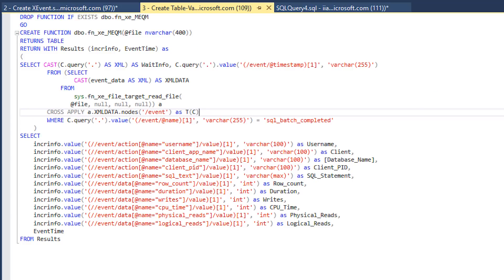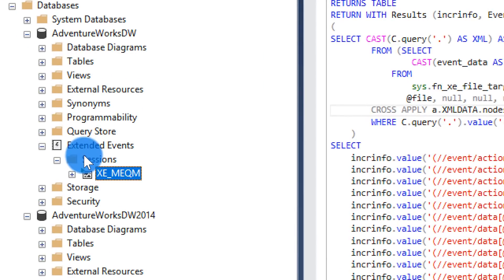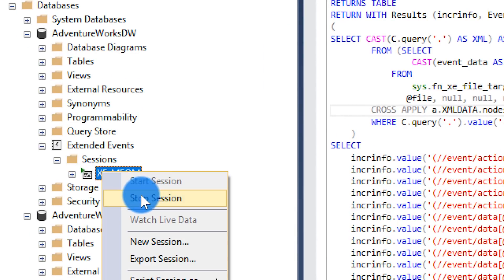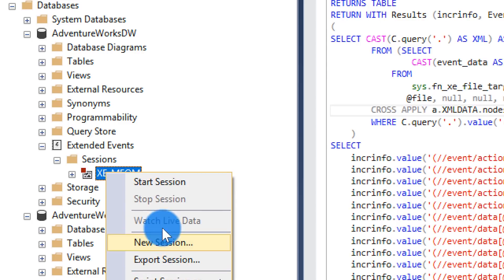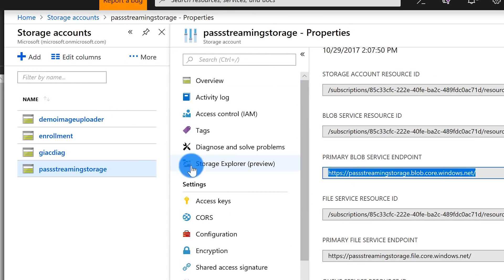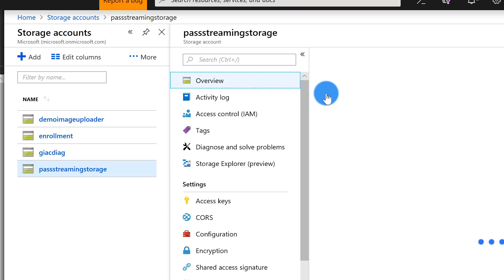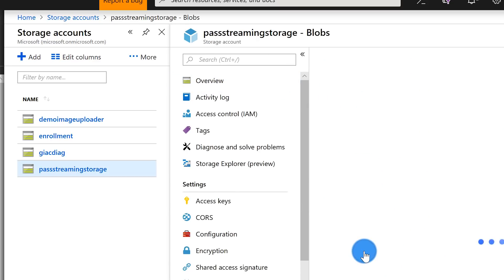Let me open up Object Explorer — you can see right now the Mecham is running. I'm going to stop the Mecham and then start it. So I've started the Mecham up. If we go over to our blob storage and go to that particular container — every time I stop and start that extended event, it creates a new trace file.